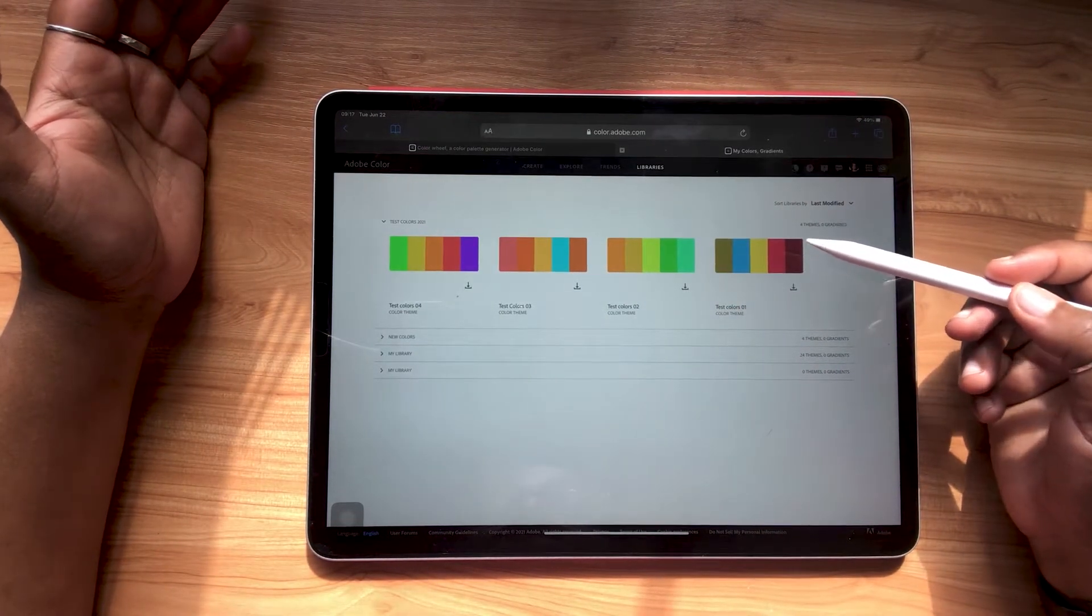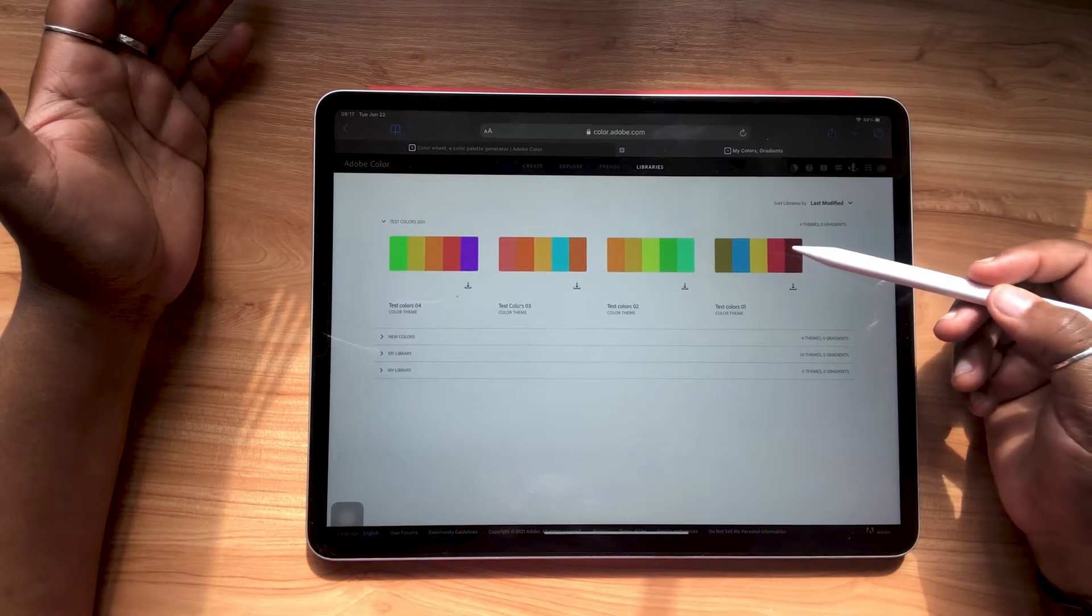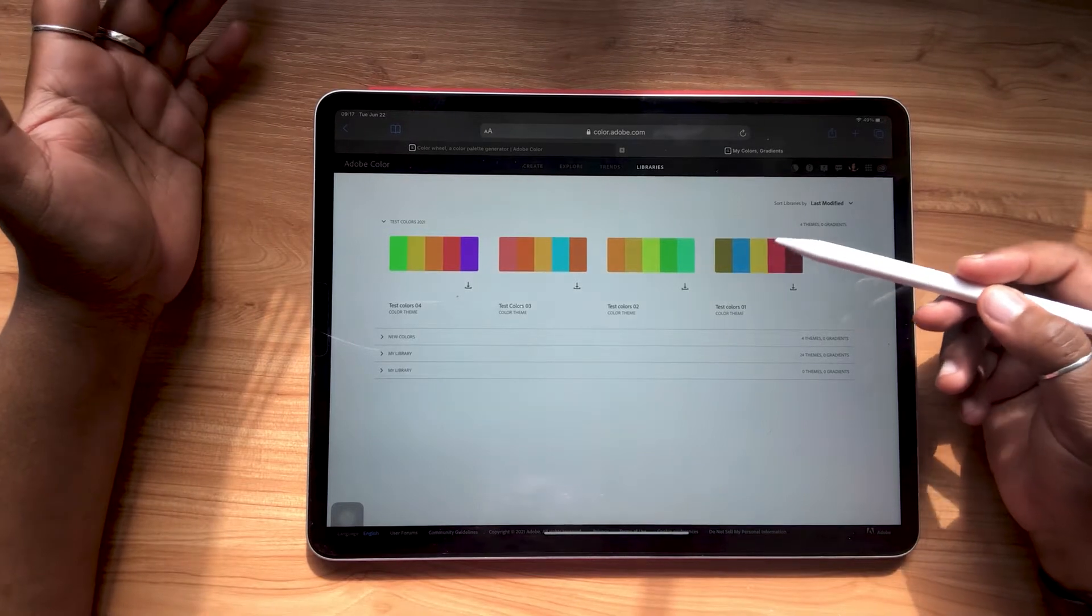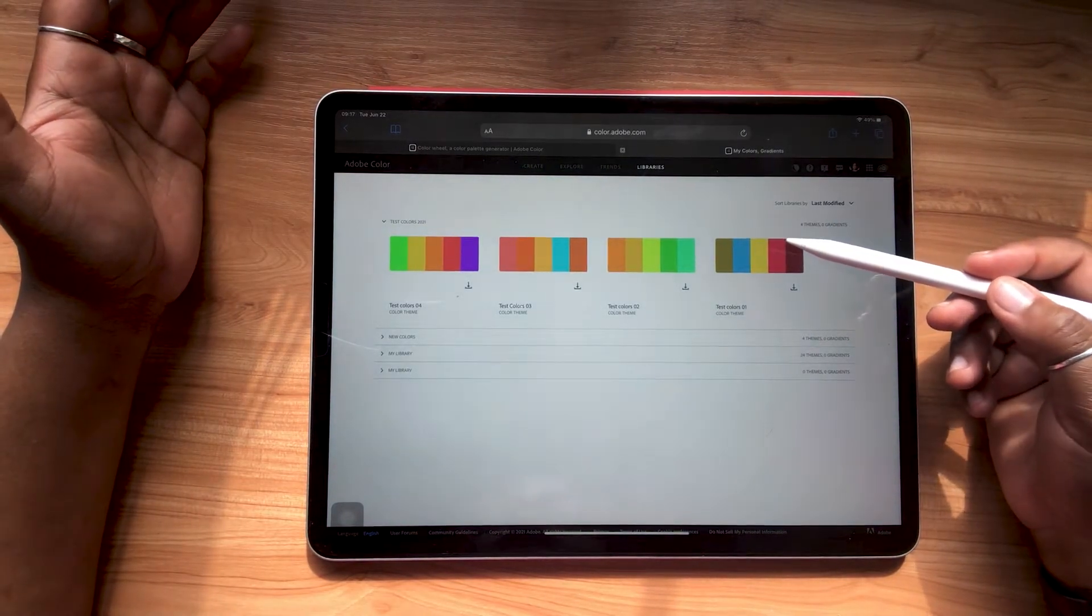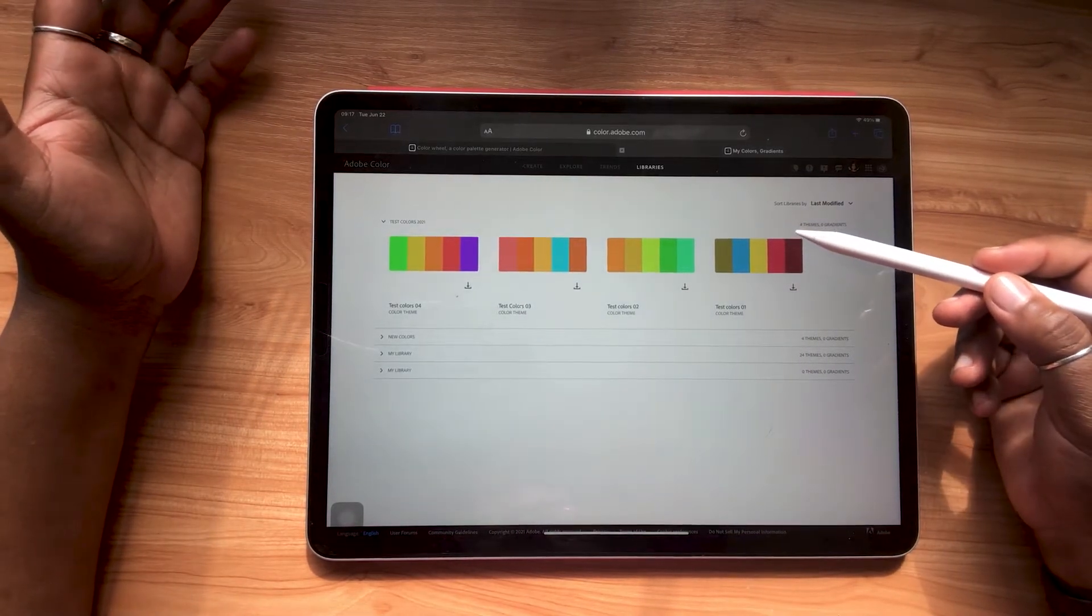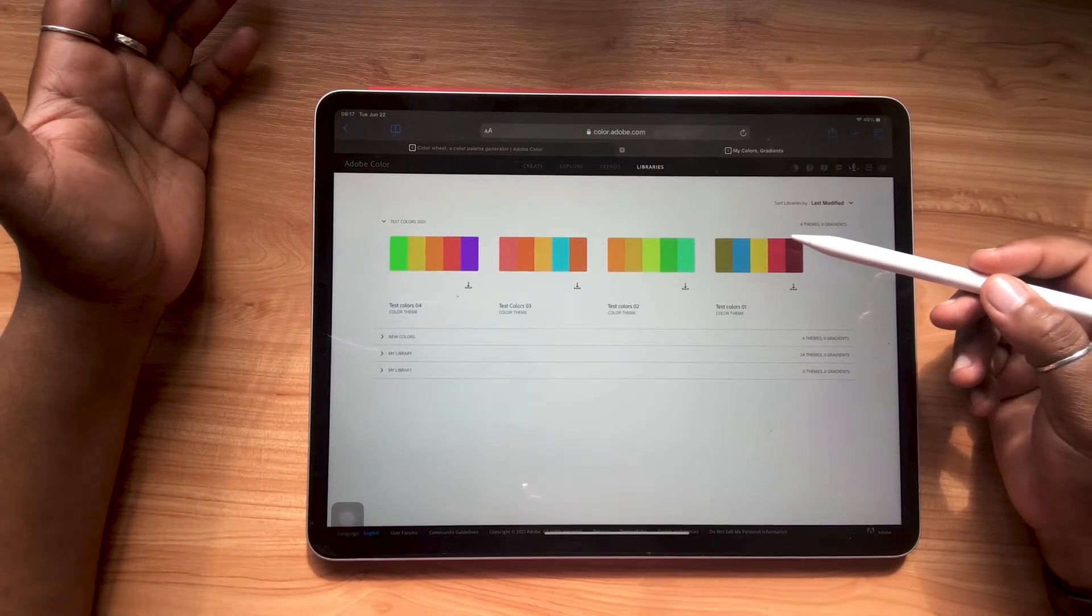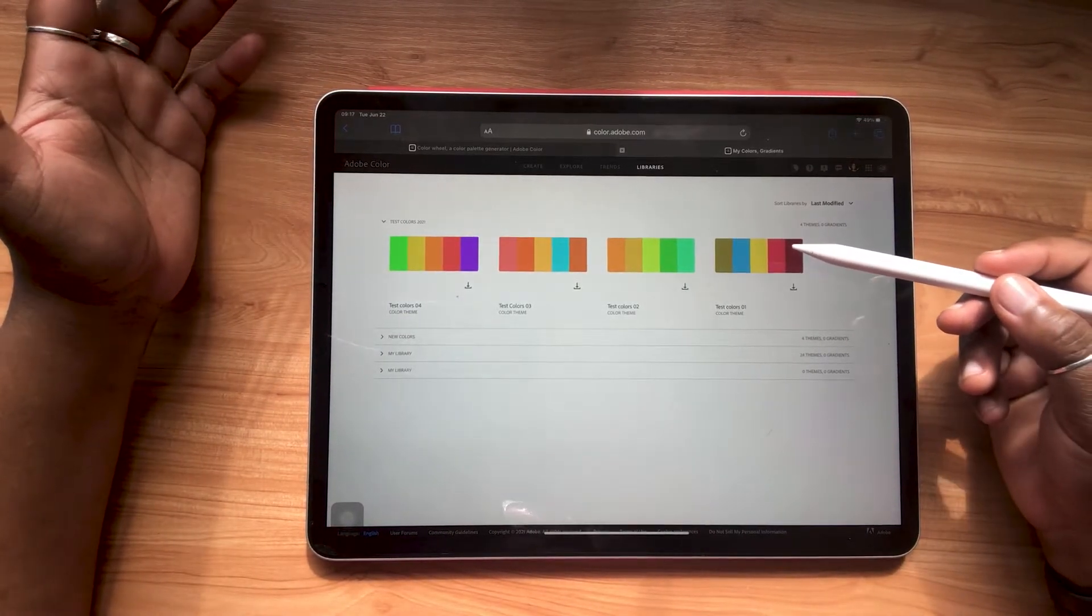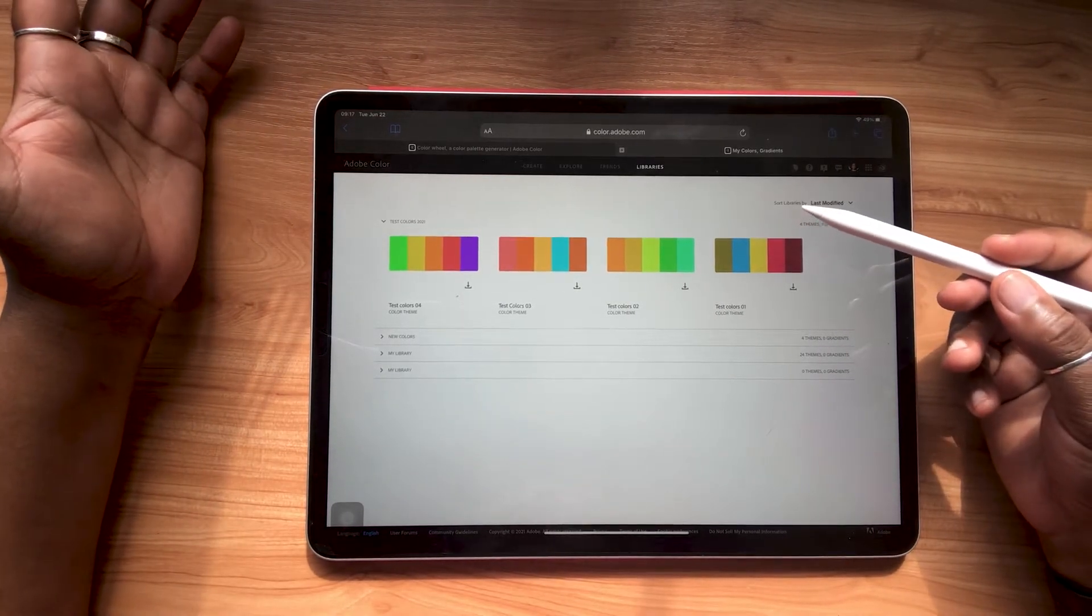And you'll see that it'll come up in my test colors library with my other color palettes. So the cool thing about Adobe Color is that any color palettes and libraries that you generate will be available across all of your Creative Cloud programs. So it's not just Adobe Fresco, it's Illustrator, it's Photoshop, it's InDesign, whatever programs you use with Creative Cloud. So it's really versatile, really cool. And that's just one of the beauties of Adobe.